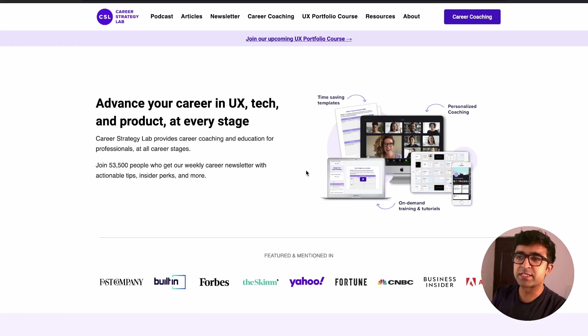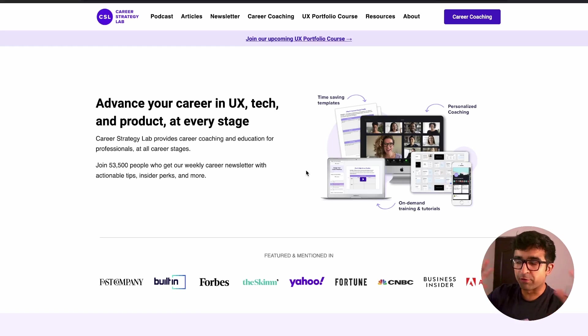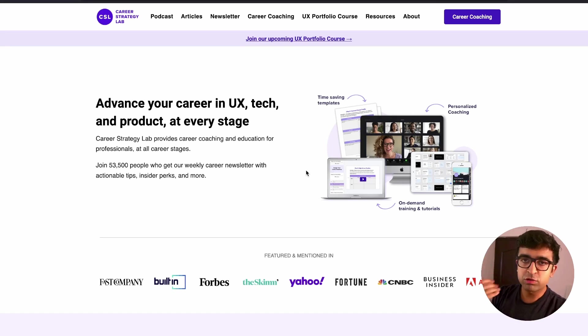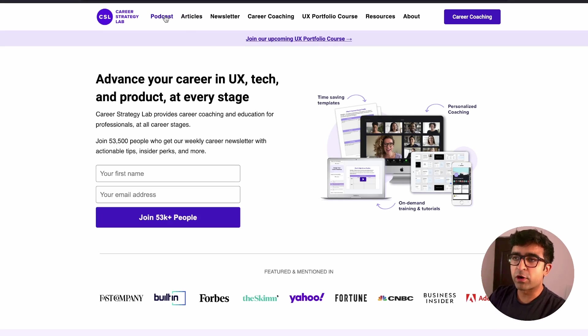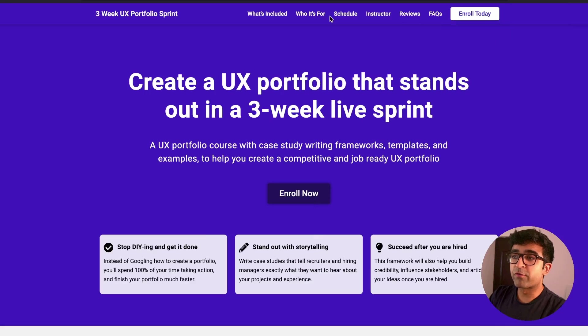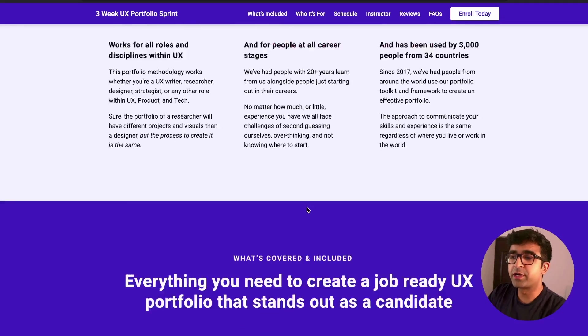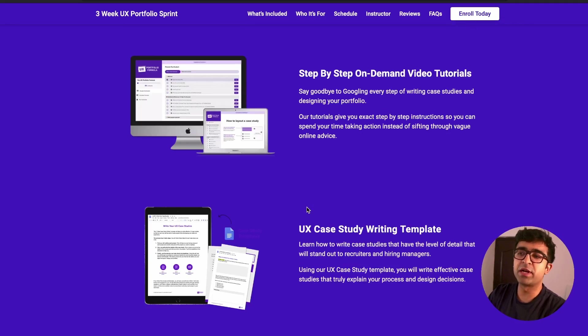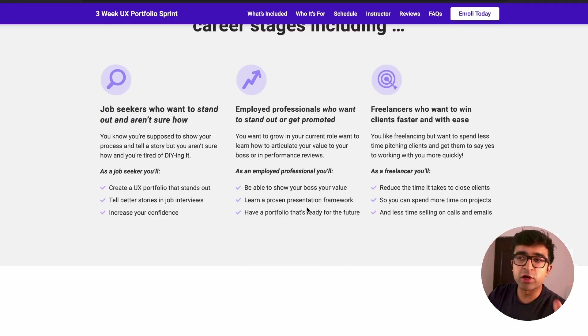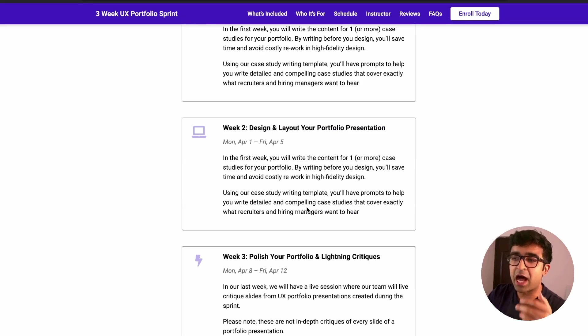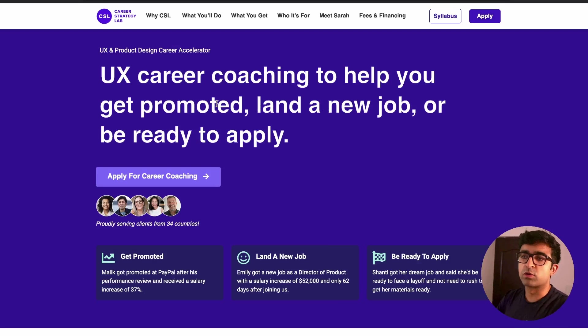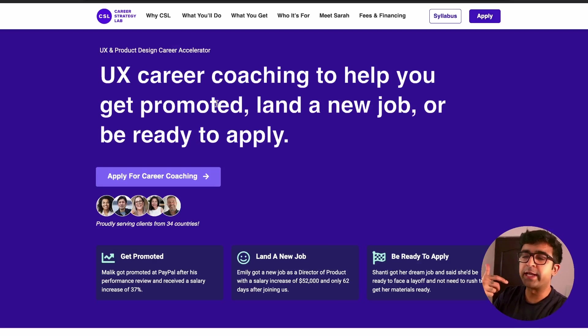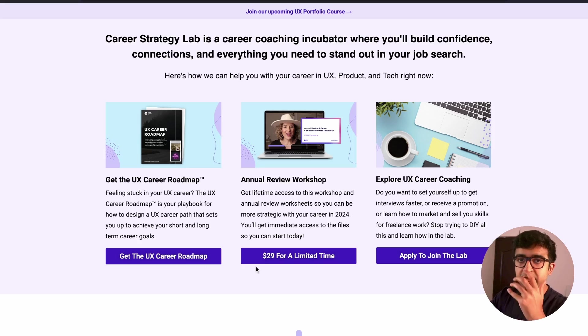The next resource is called Career Strategy Labs. Career Strategy Labs not only gives you portfolio and case study instructions, but it also improves your overall standing in the UX design industry. So it has everything from podcasts, articles, newsletter, UX portfolio course as well. It is a three-week live sprint that you can take just to build your UX portfolios using your designs and how you can effectively portray it to recruiters. They also have a page dedicated to UX career coaching to help you get promoted, improve your standing, improve your portfolios, resumes and whatnot.